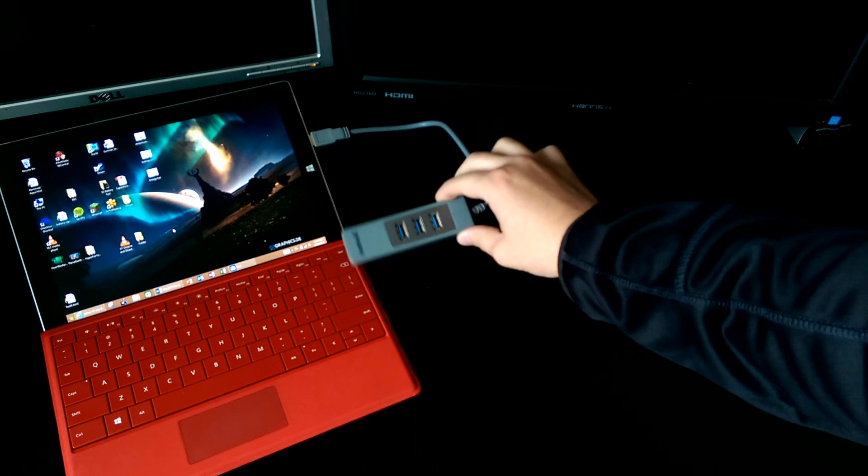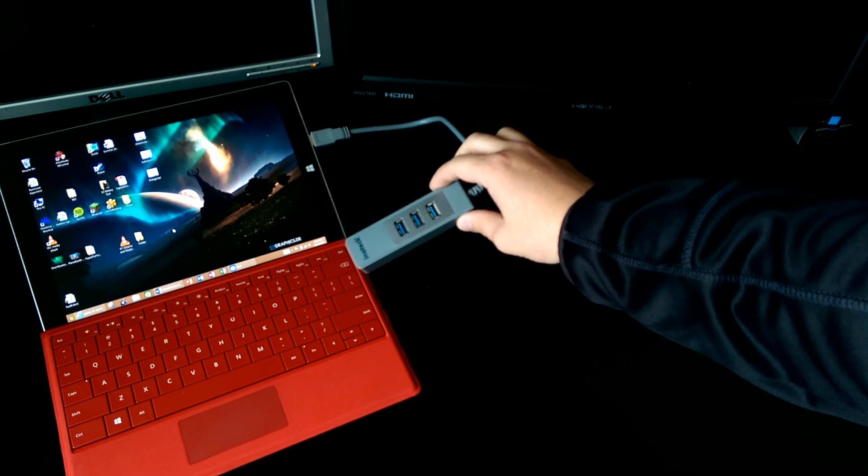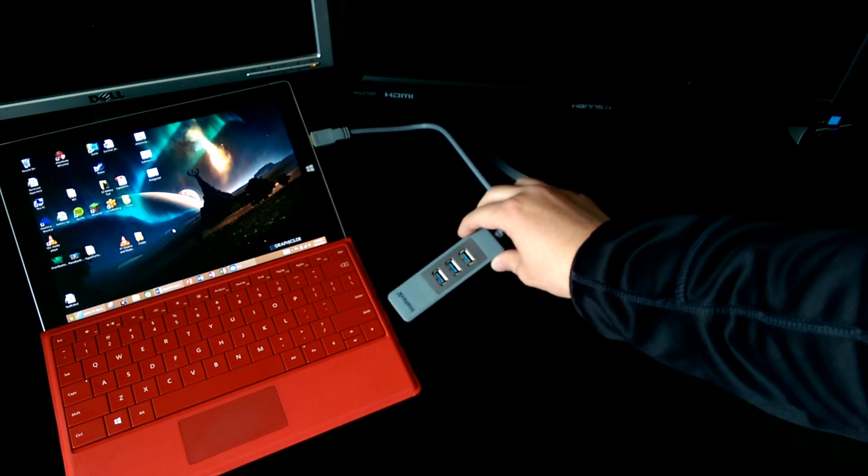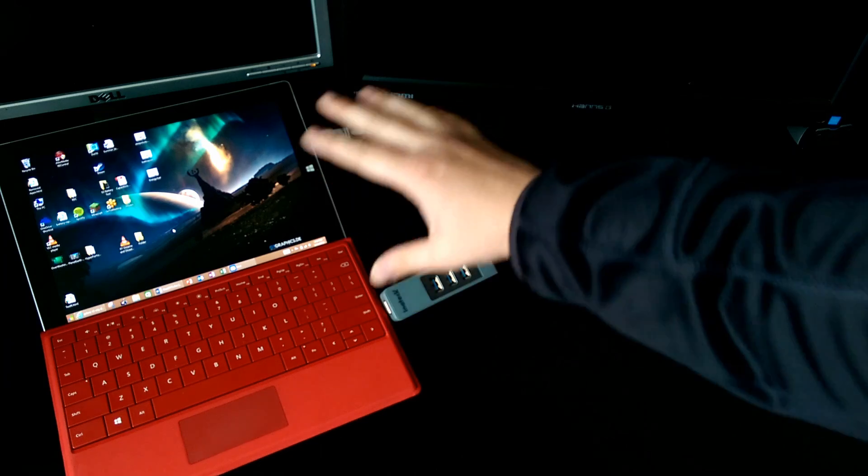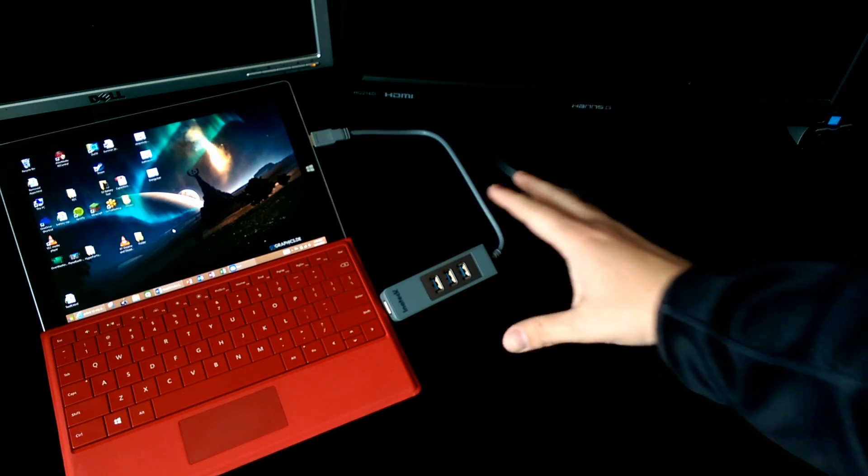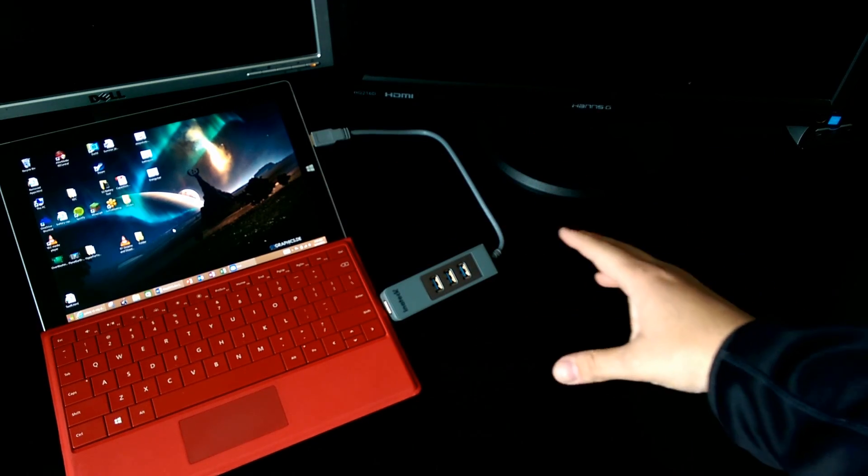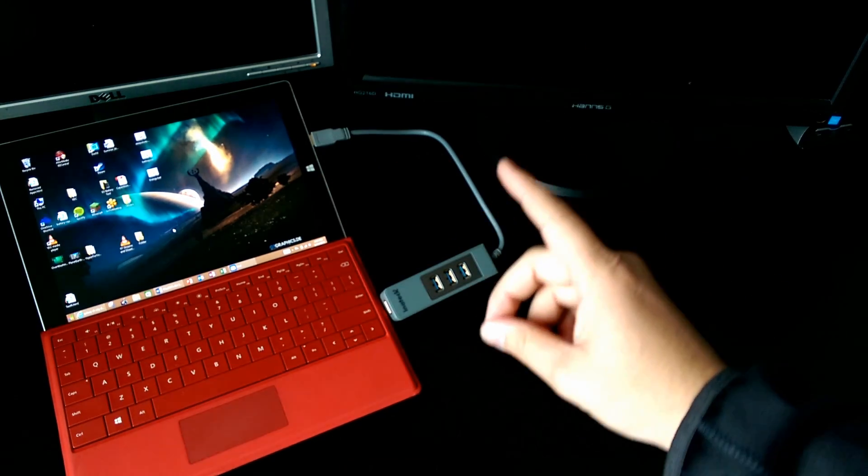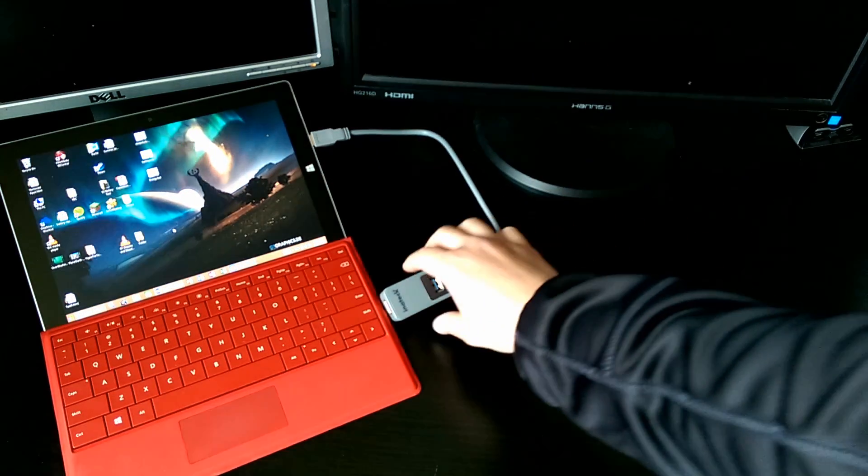It's this USB hub. Now this USB hub behaves like a regular USB hub, except there's something special.